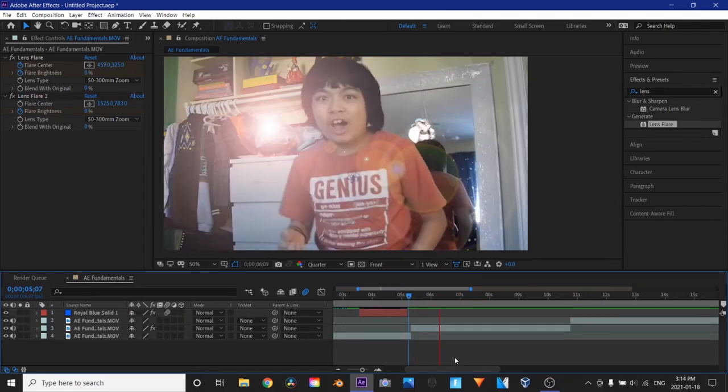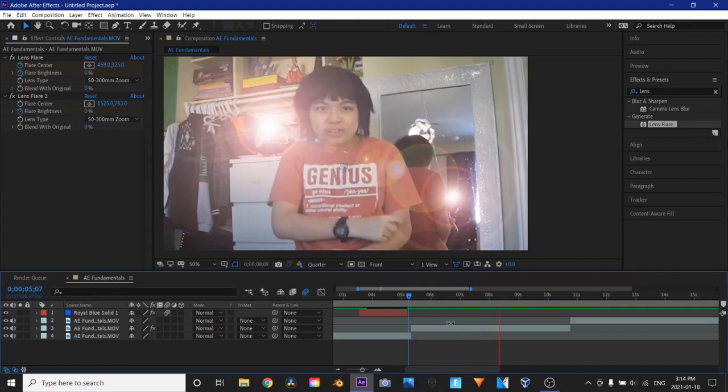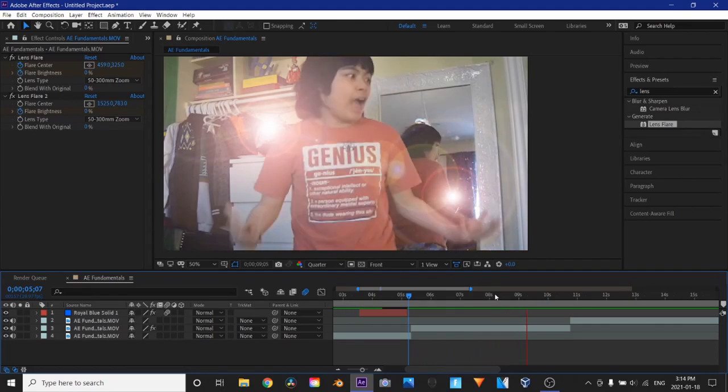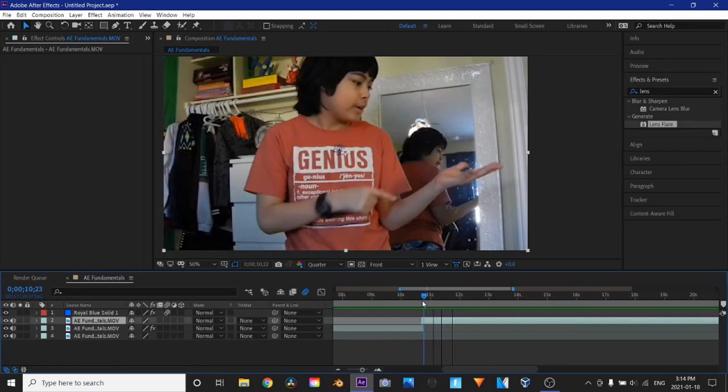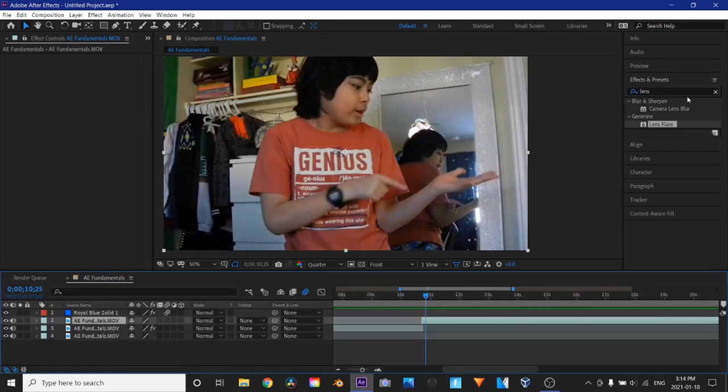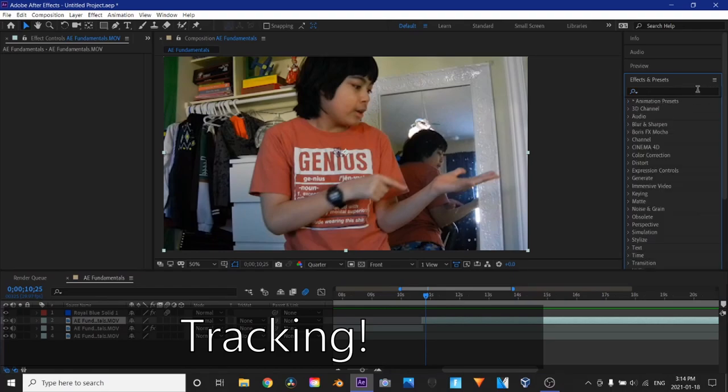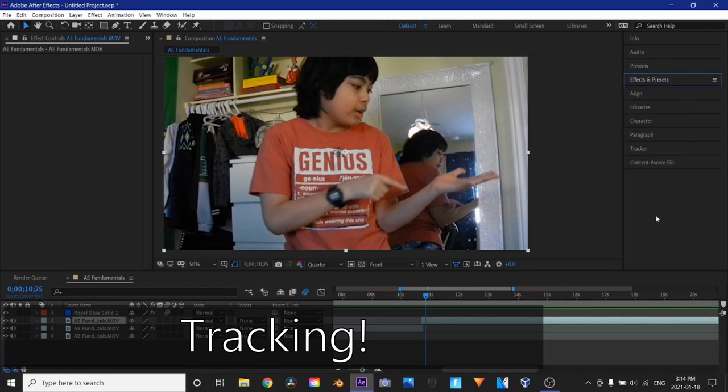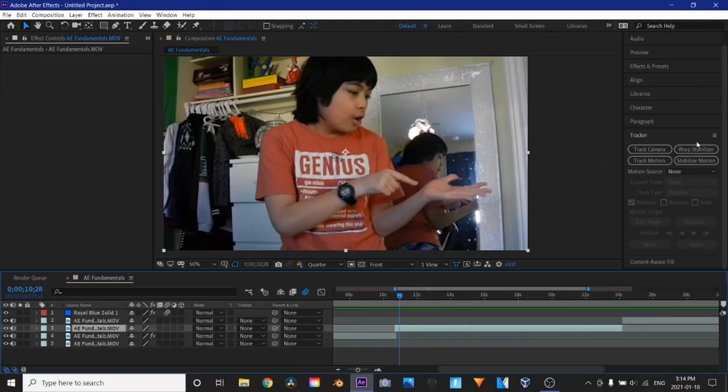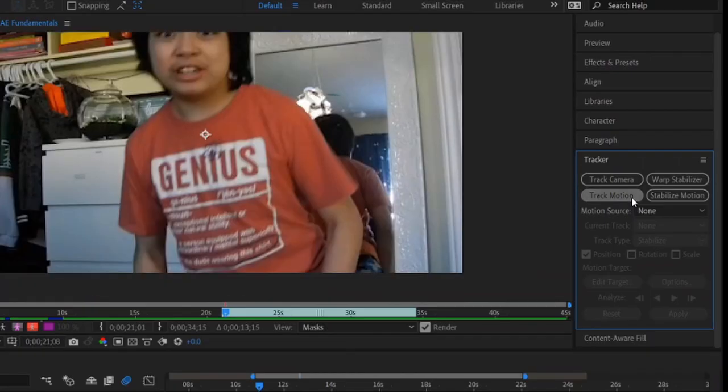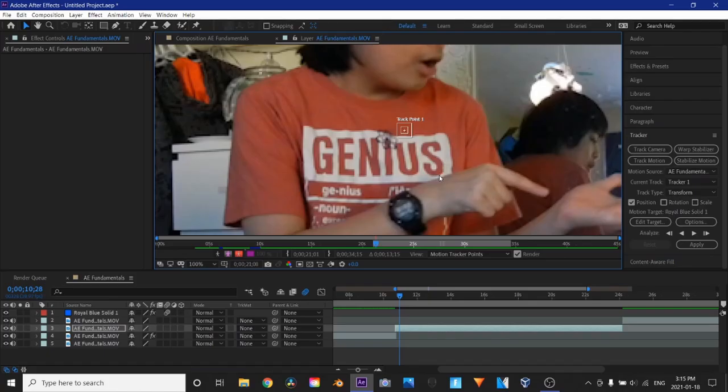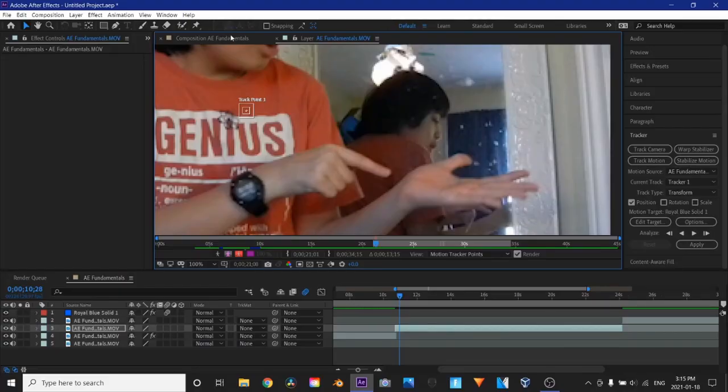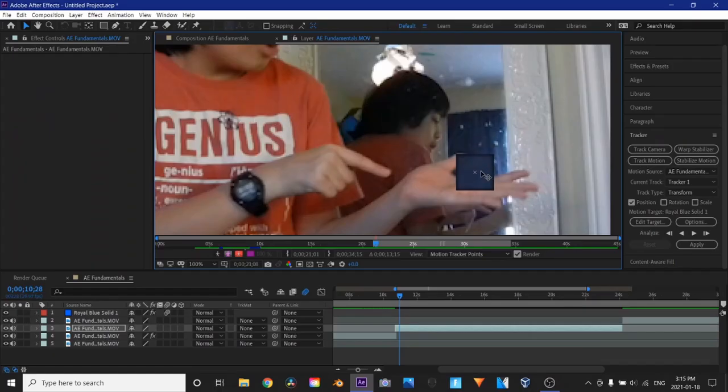Oh, look! A lens flare! Another lens flare! How cool is that? Now I'm going to show you how to track text onto the hand. So put your mouse over here. And then go to tracker. And now I'm going to track the motion. Which makes a track point. And it makes another layer preview here.